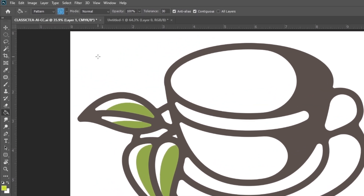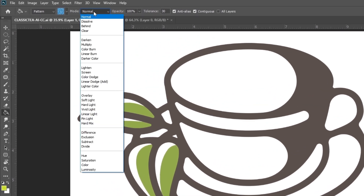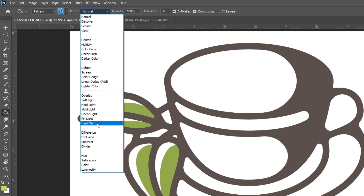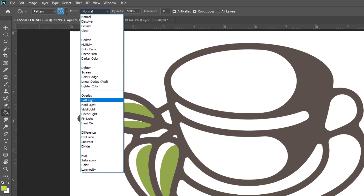The next option is Mode. This is a blending option that is present in many other color and brush tools. By default, Mode is set to Normal. There are a total of 30 blending options available, like Normal, Dissolve, Behind, Clear, Darken, Multiply, Color Burn, Linear Burn, etc. We can choose our blending mode according to our requirement.